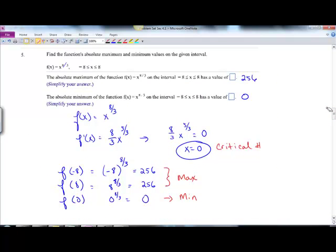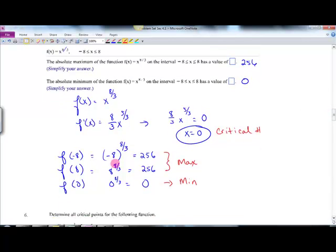Next: x to the 8 thirds on a closed interval. The derivative is 8 thirds x to the 5 thirds. Set that equal to 0 — you get 0 as a critical number. Evaluate at the endpoints and at 0; you get a max of 256 and a min of 0.